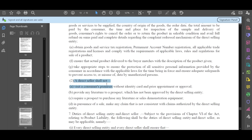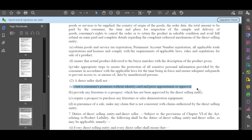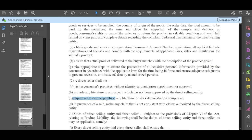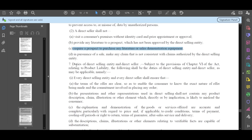The direct seller should not visit a consumer premises without identity card and prior appointment or approval. The direct seller should not provide any literature to a prospect which has not been approved by direct selling company. Require a prospect to purchase any literature or sales demonstration equipment.